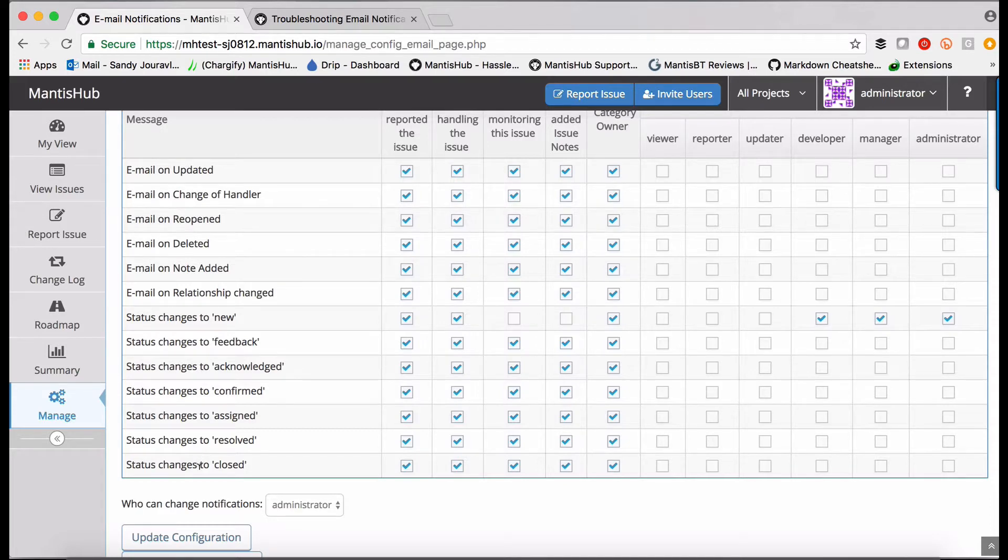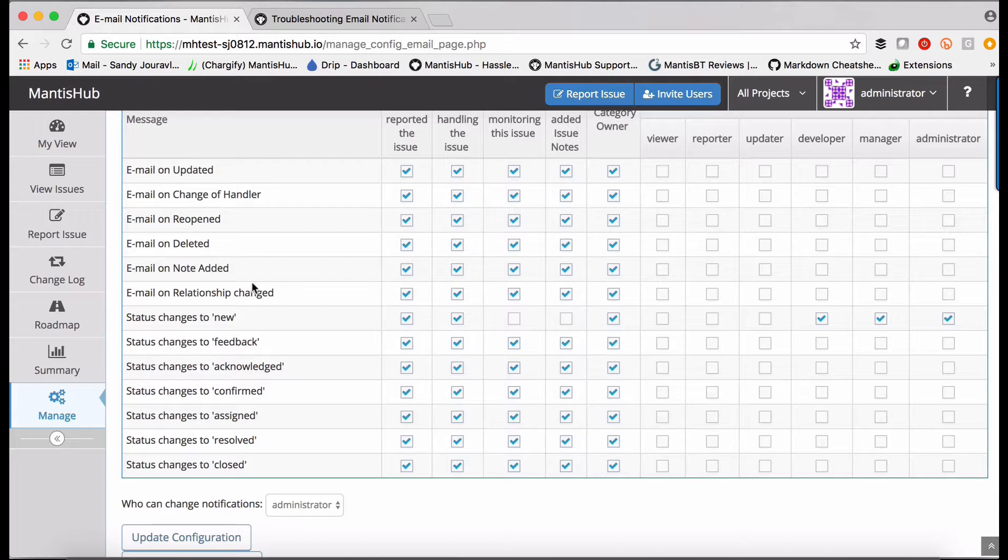Say if the issue is updated, deleted, opened, if the relationship changes and also if there are any transitions between the statuses for the issue.